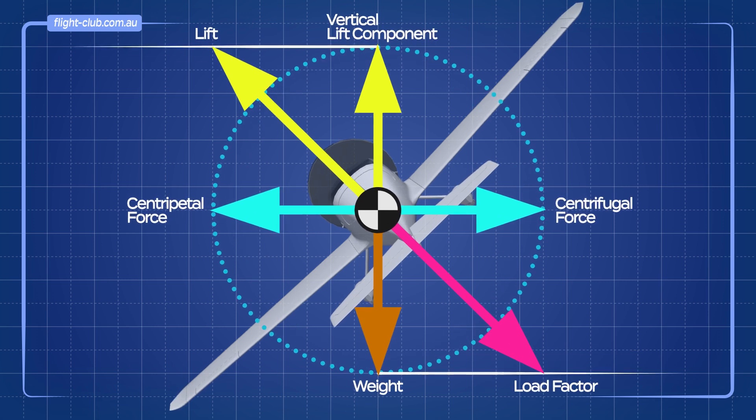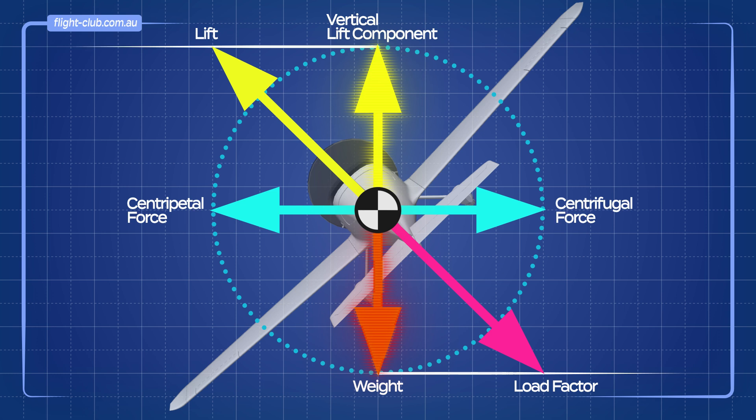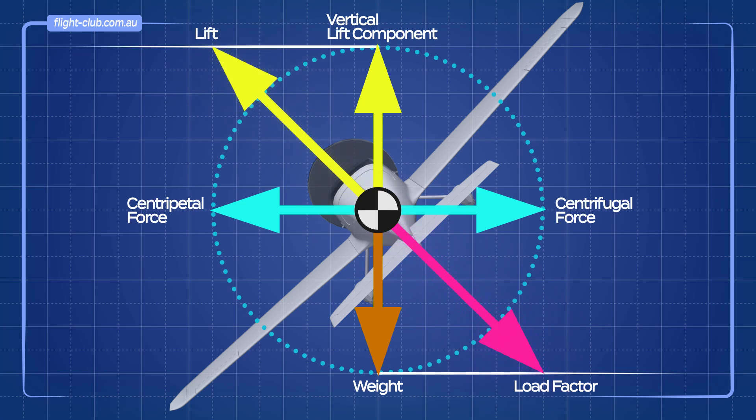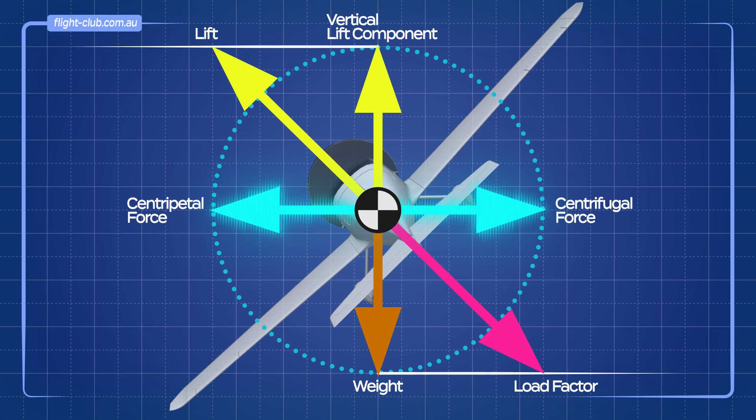But when you closely examine how the forces are represented in this diagram, they appear balanced. If the centripetal force opposes the centrifugal force, how does the aeroplane turn?